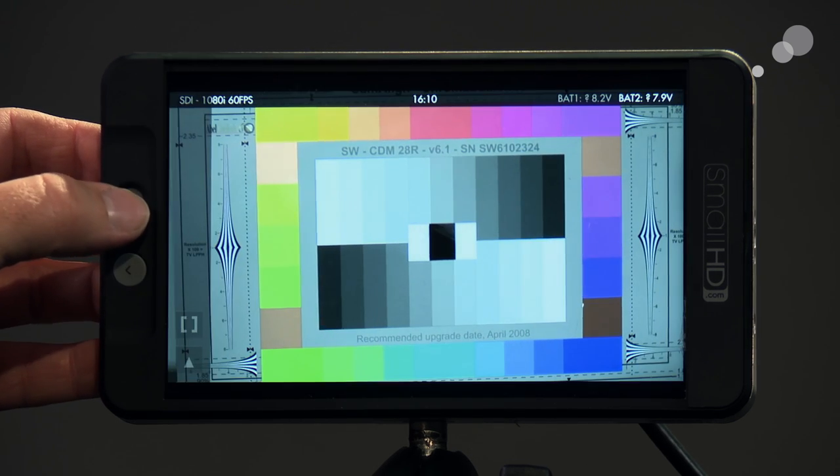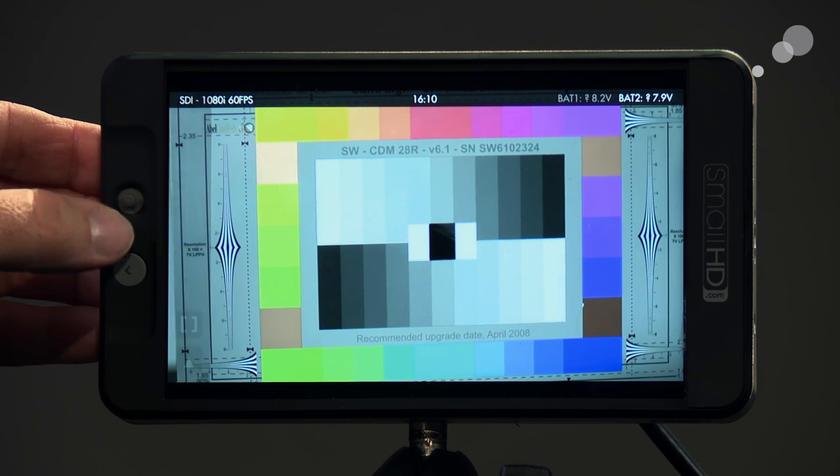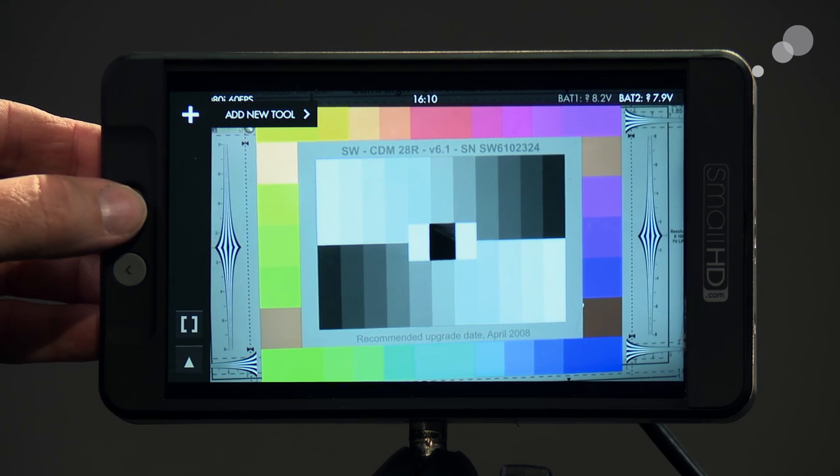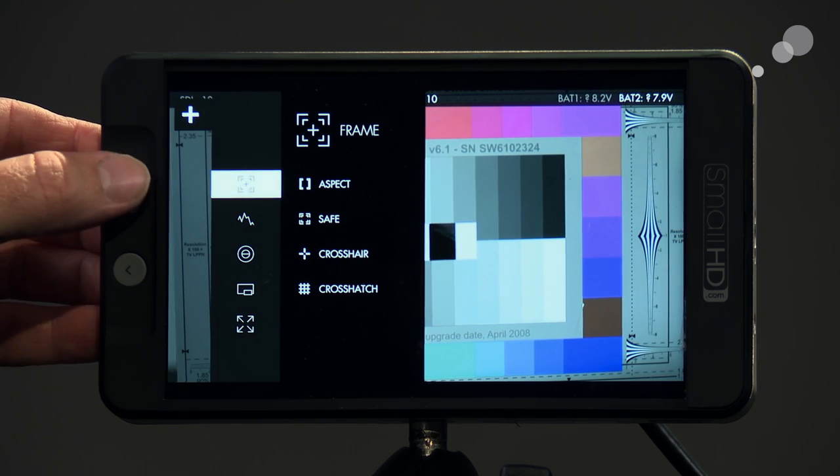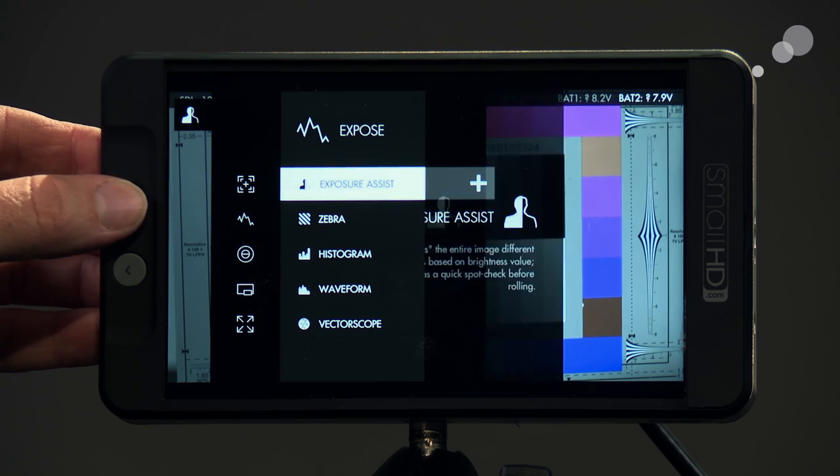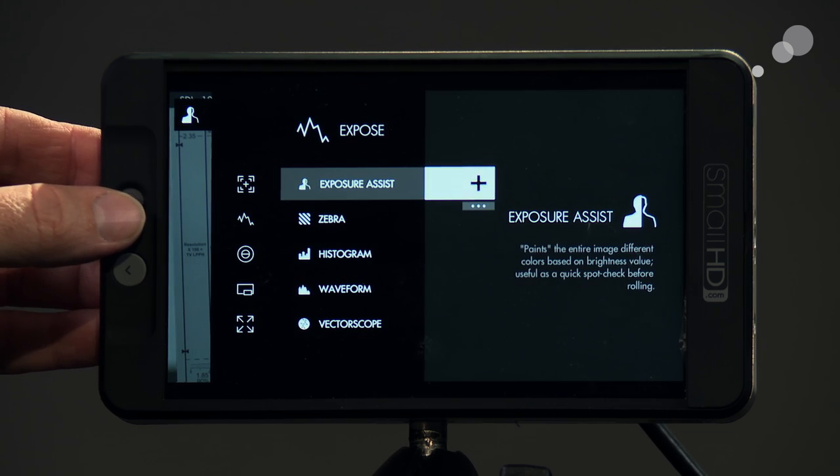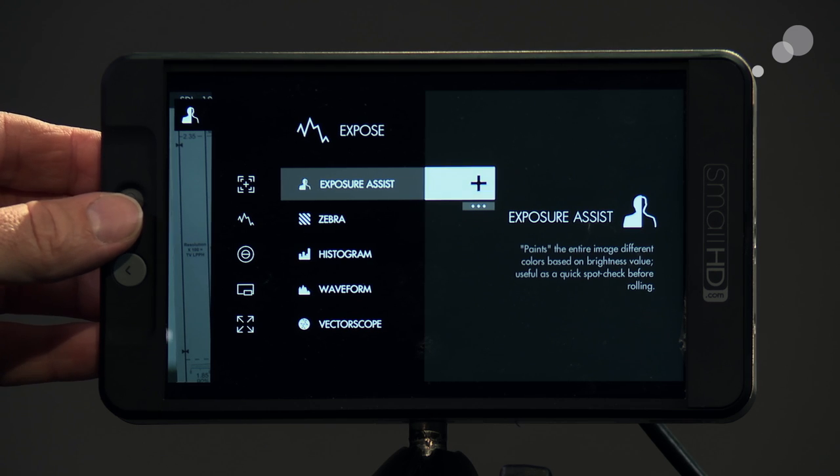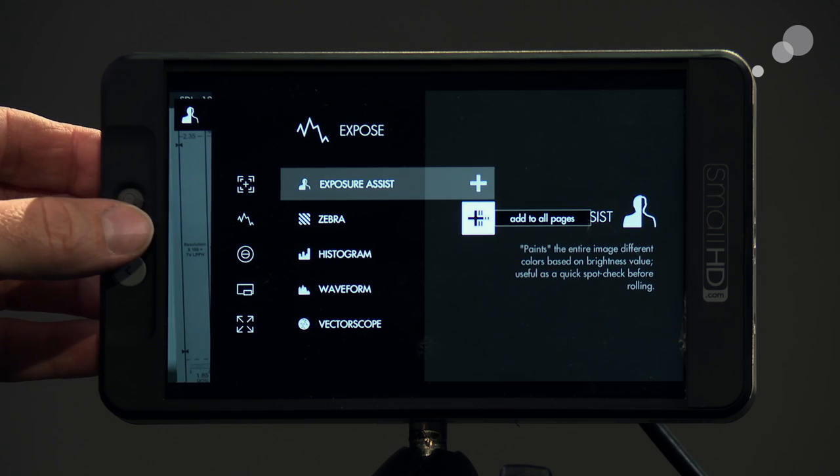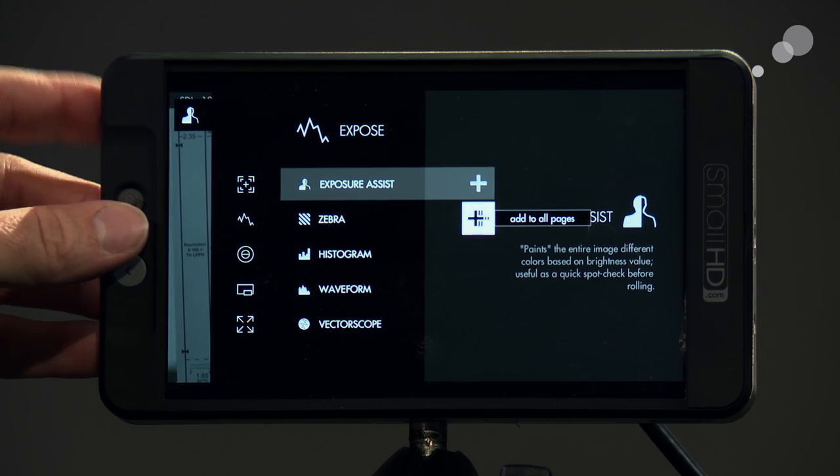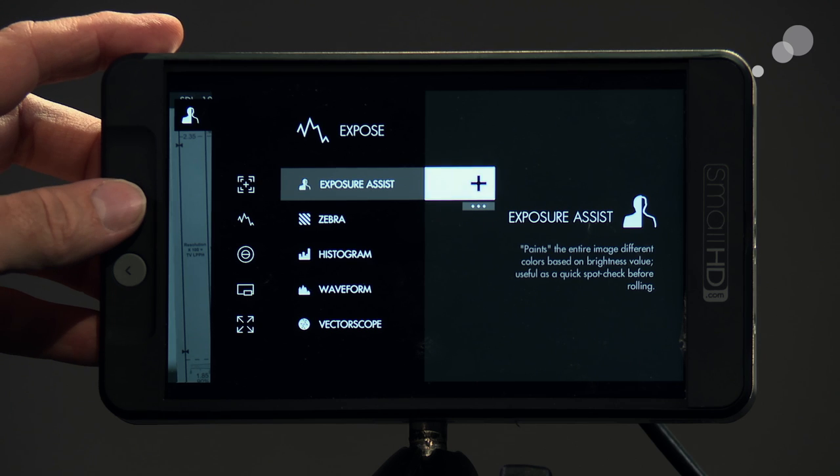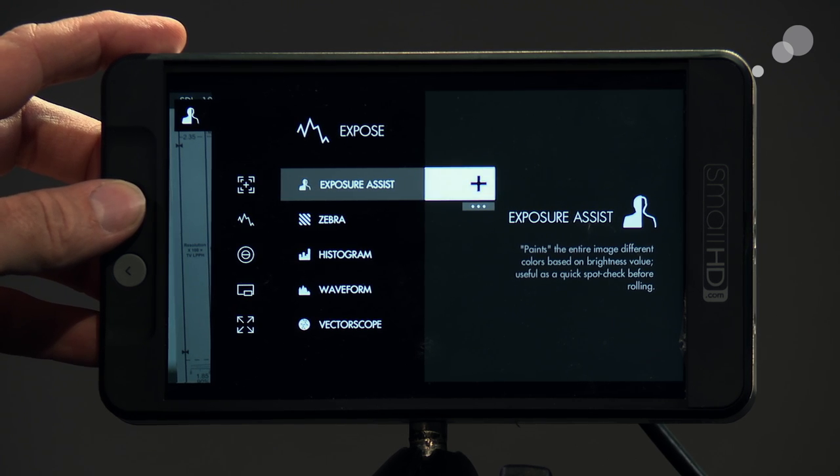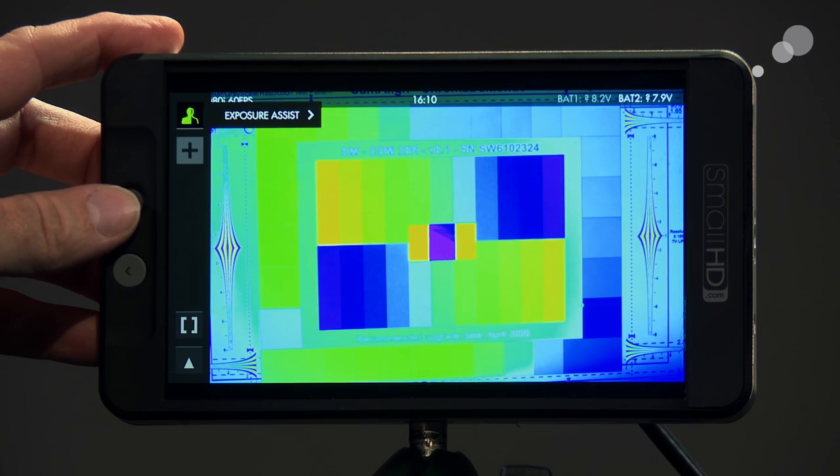I want to go in and look at my exposure. So I'm going to click in on my joystick, add a new tool, go to my exposure and I'm going to go to the exposure assist. Select that. Now I'm going to add it with the plus button just to this page. If I went to this icon below I would add it to every page. But I want just one page that gives me some information about my exposure.